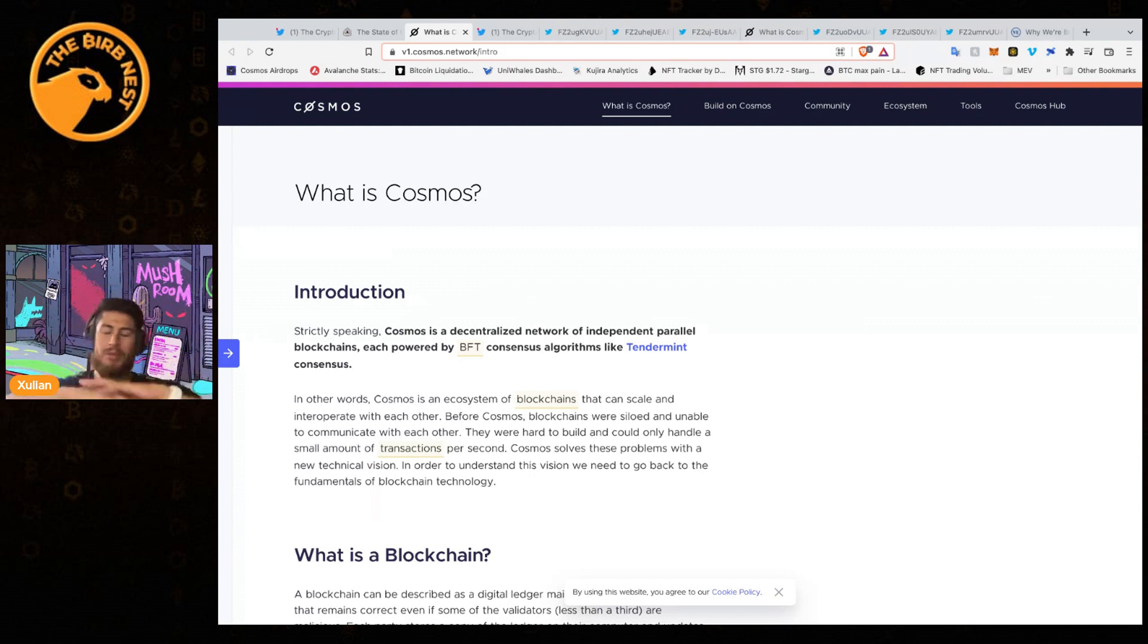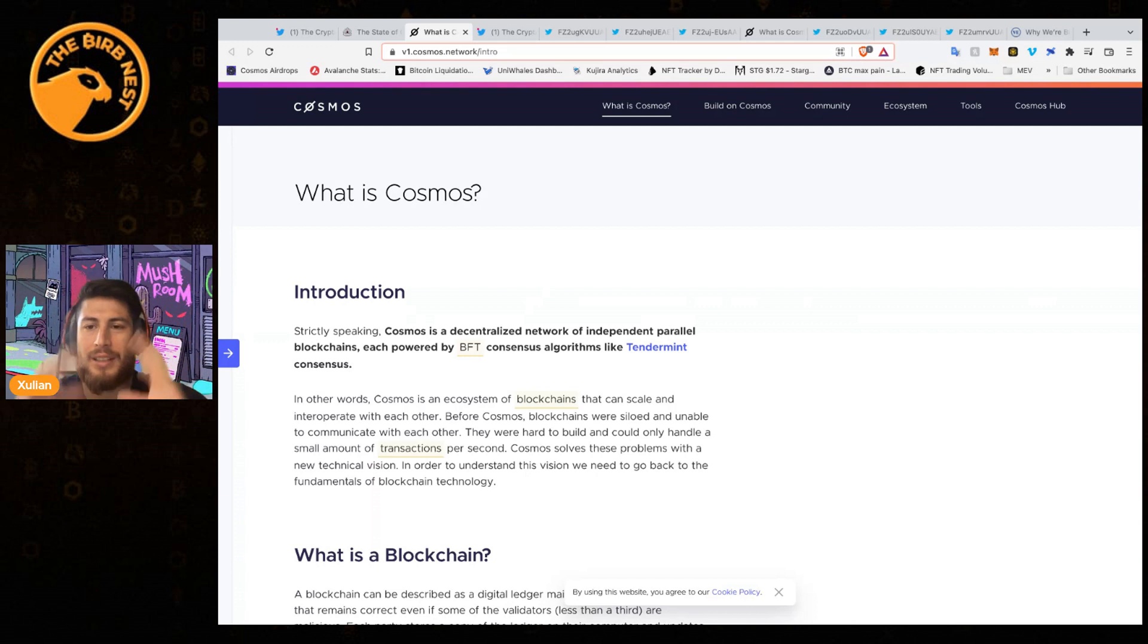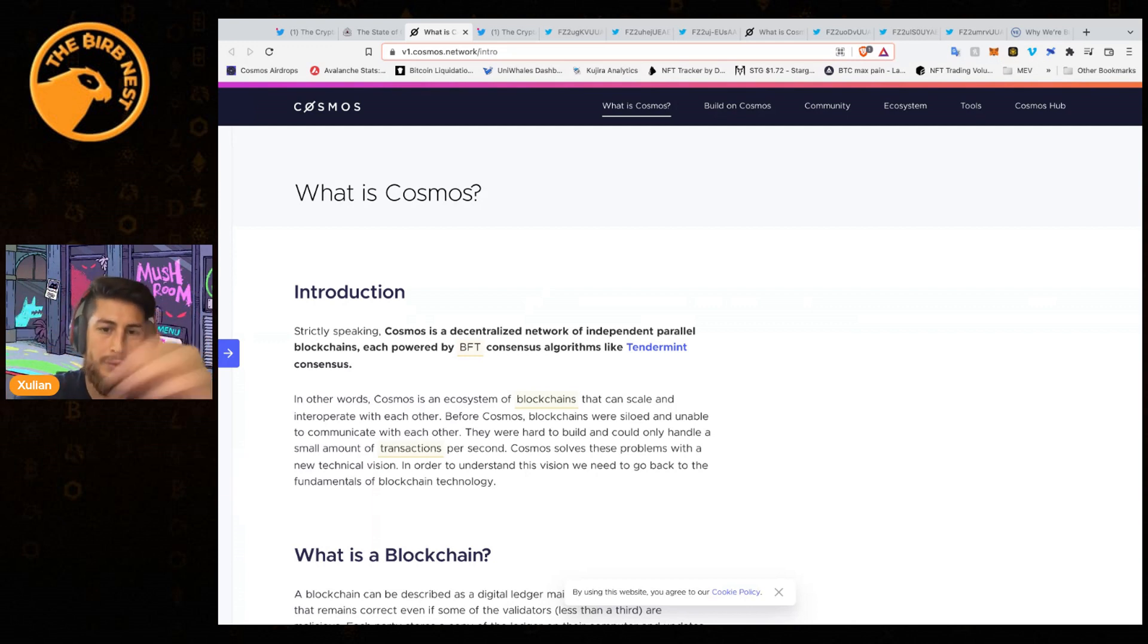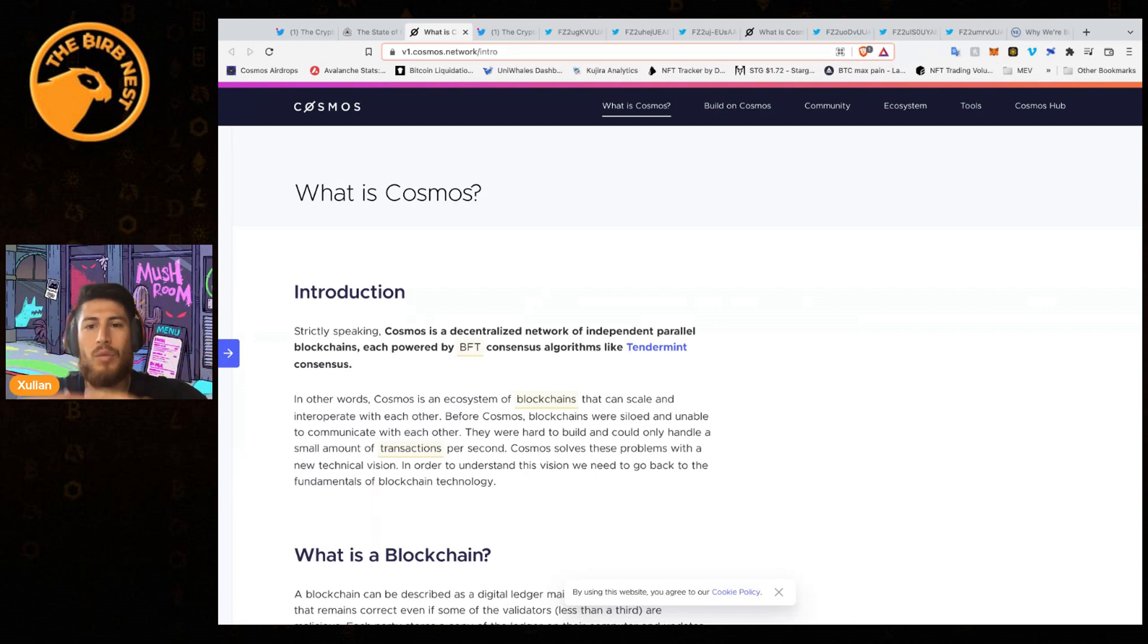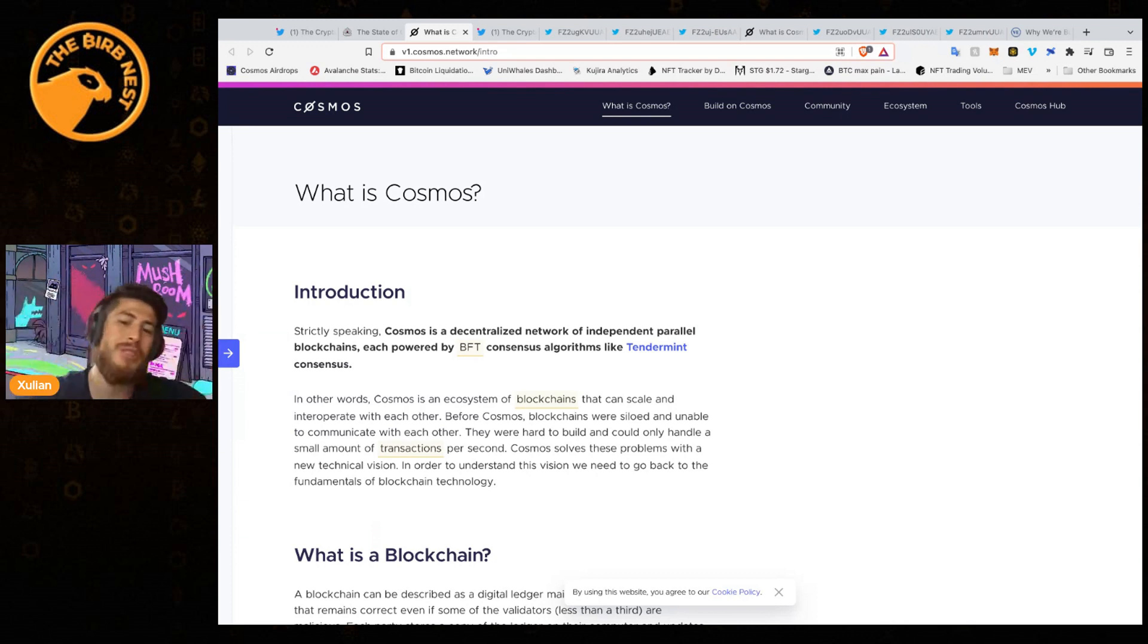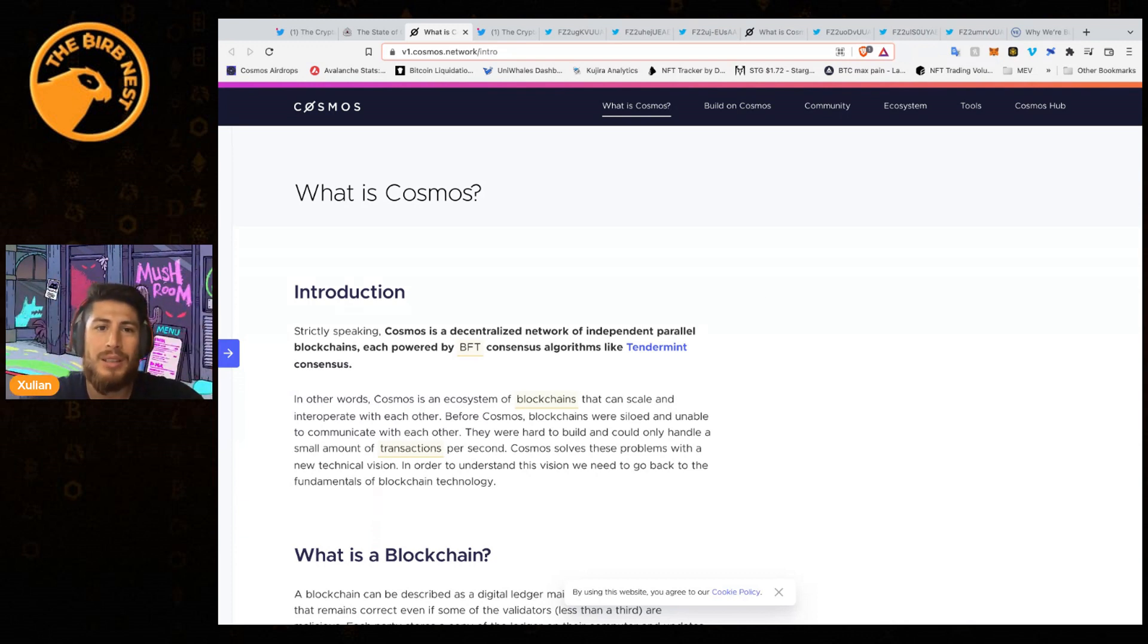What is Cosmos again? Let's keep it simple - it's the internet of blockchains. It looks to create this web, this cosmos of different blockchains that can communicate with each other.